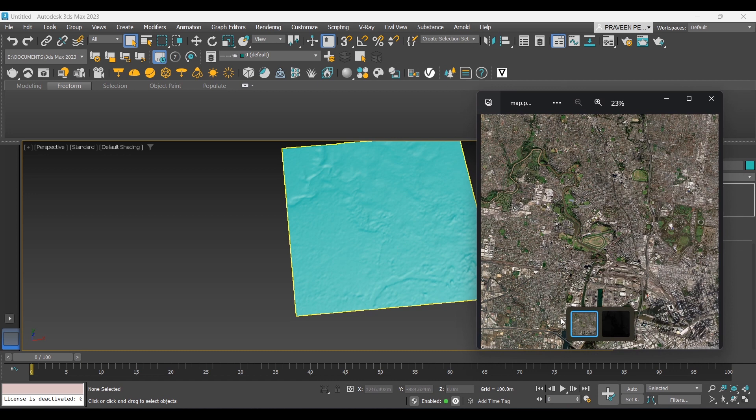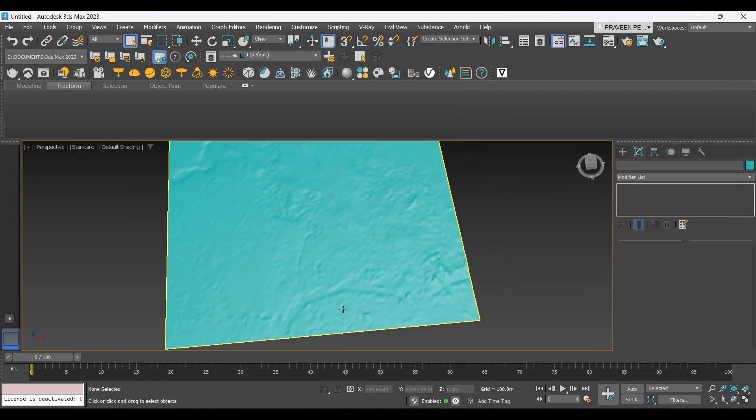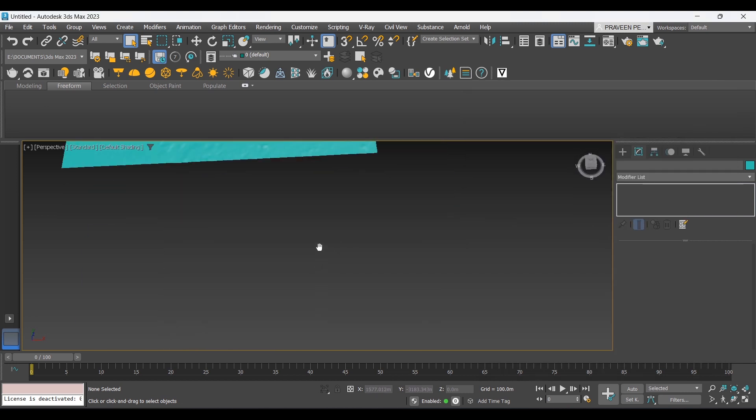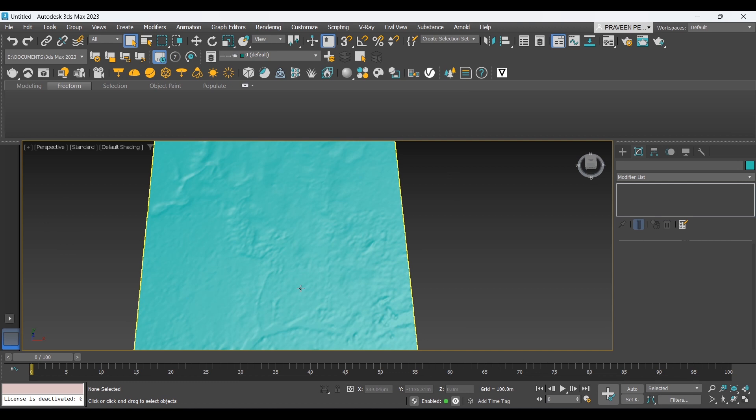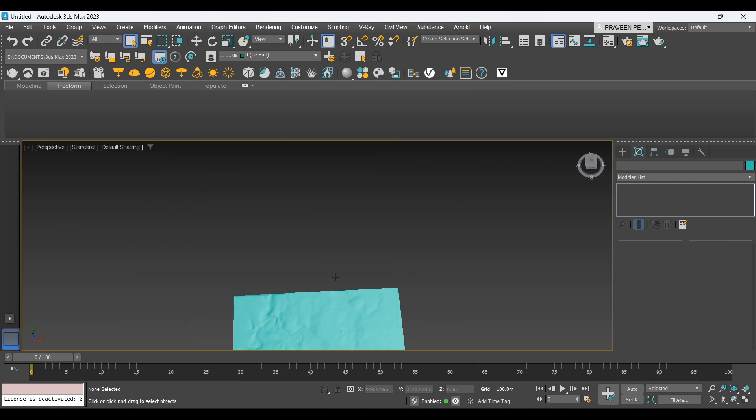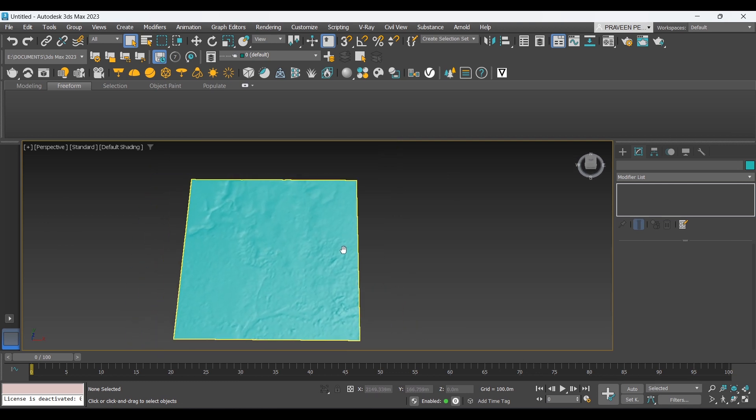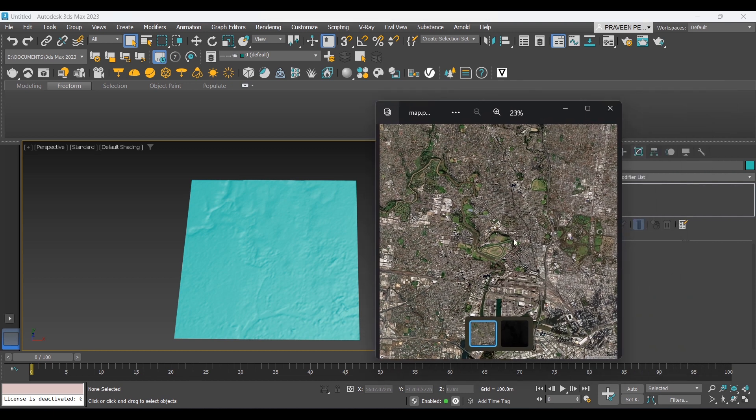This is the same terrain with the satellite image. If you want to render, we can actually use the satellite image in our model so that it creates the satellite image terrain model of the site. Thanks for watching the video.